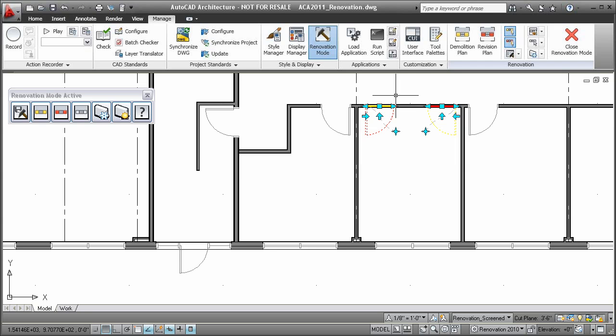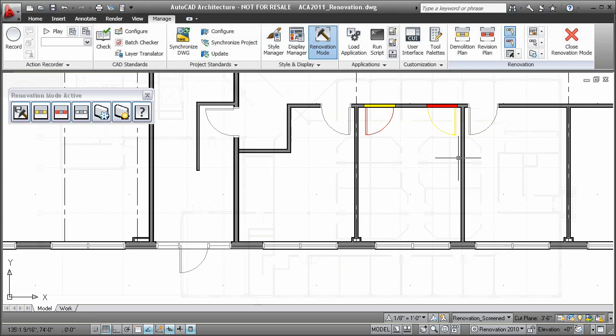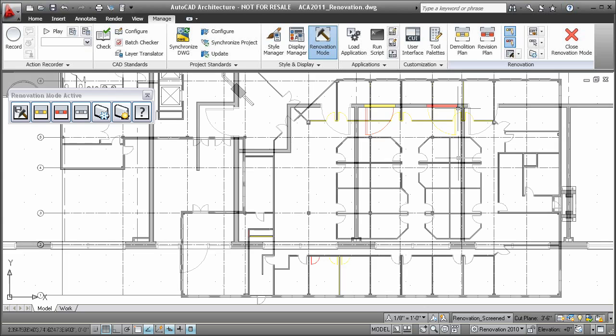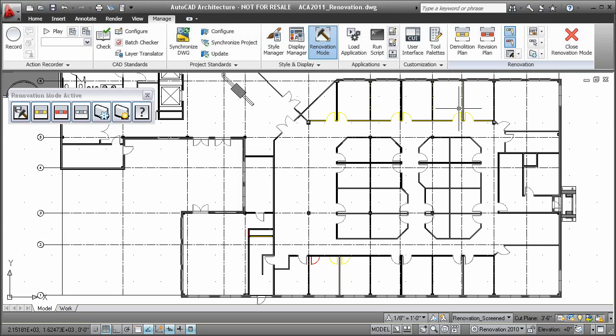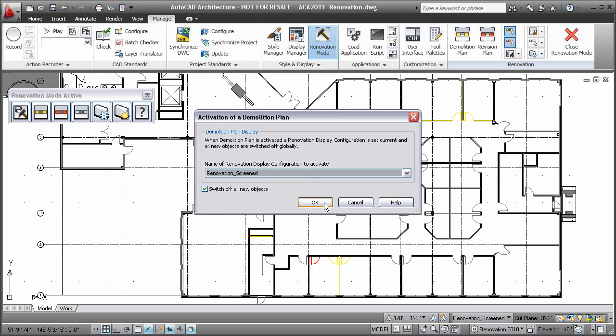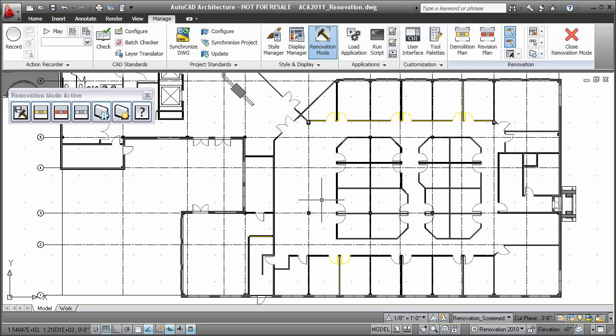These tools reduce the effort around coordinating the creation of renovation drawing views, allowing you to quickly switch between existing, demolition, and revision plans since the design data is contained in one master drawing.